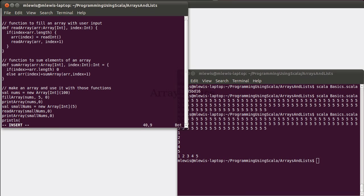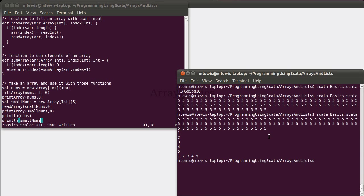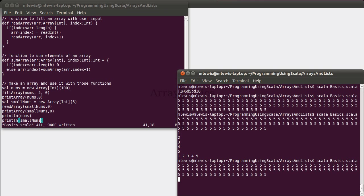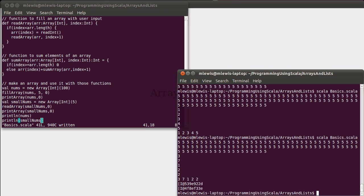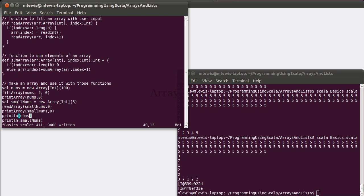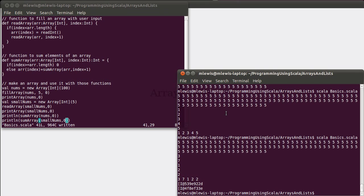And we can show that this works, print line nums, print line small nums. So we will get two different sums out. See all of the fives, I'm going to type in three, seven, one, two, two, which should give us a sum of 15. That was not what we wanted to print, was it? We wanted to print the sums. SumArray nums comma zero. SumArray small nums comma zero. Let me try that again.